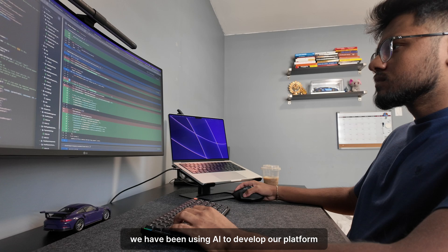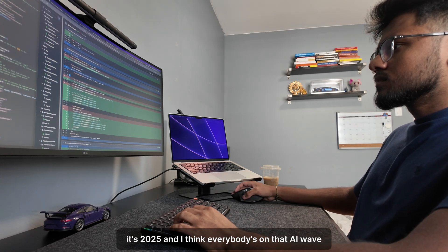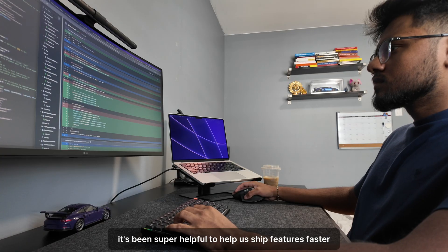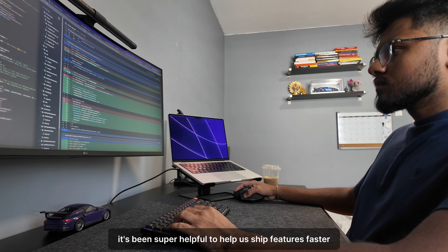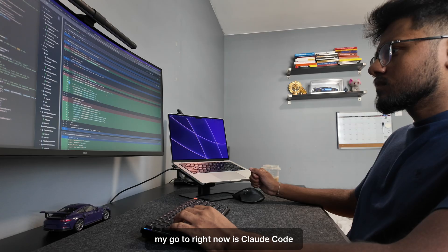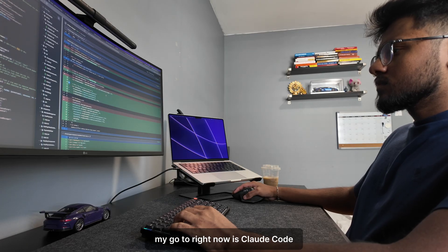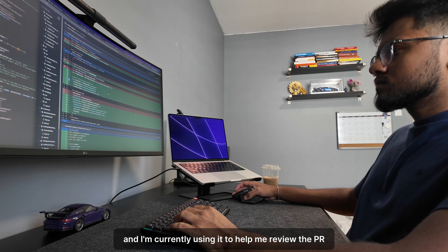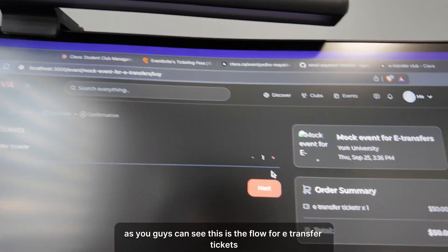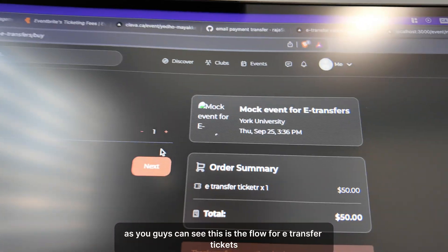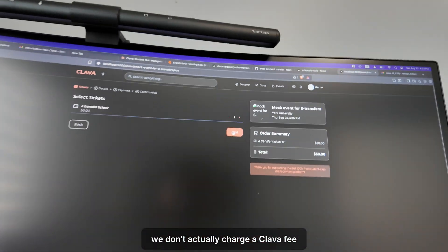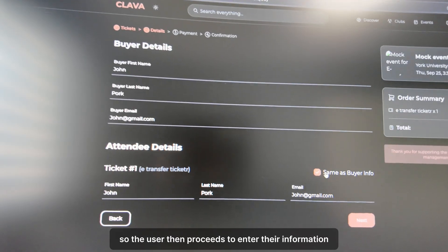For those wondering, yes we have been using AI to develop our platform — it's 2025 and I think everybody's on that AI wave. It's been super helpful to help us ship features faster and understand concepts more quickly. My go-to right now is Claude Code and I'm currently using it to help me review the PR.